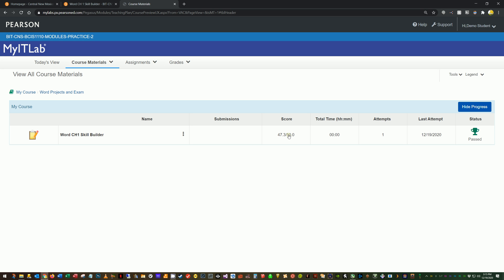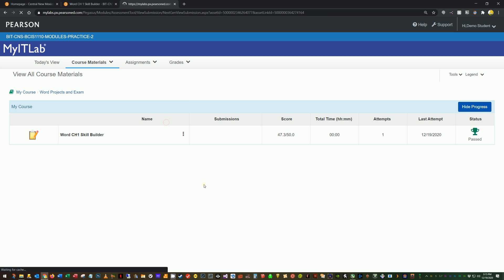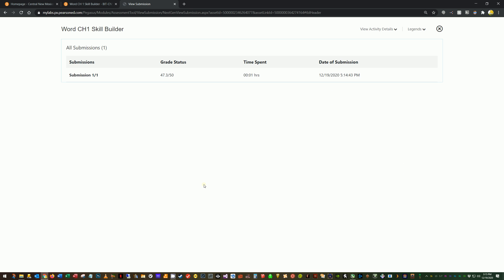So here's my score 47.3 out of 50. Okay. That's my first attempt on skill builder projects. You get three attempts on exams. You only get one. So now what I want to do is view my project. So I'm going to go ahead and click these three dots and I'm going to go to view submissions. So I want to see like what I got wrong. All right. I'm going to click this submission.